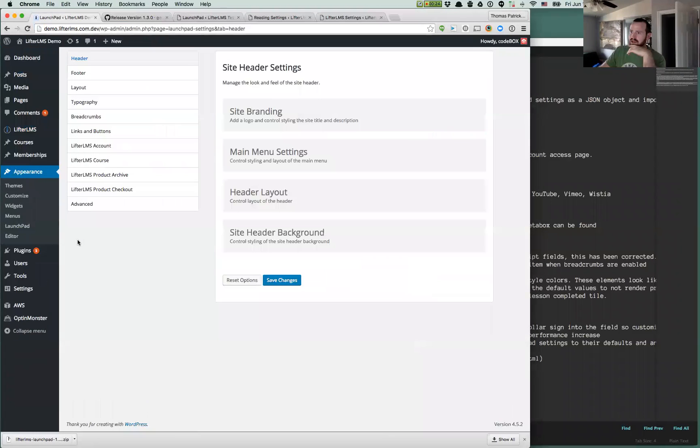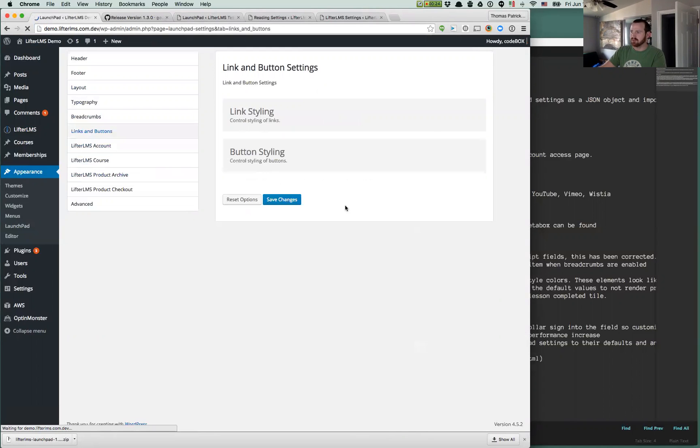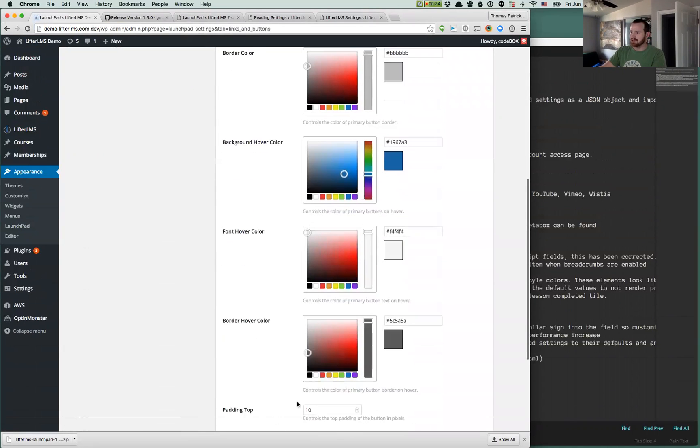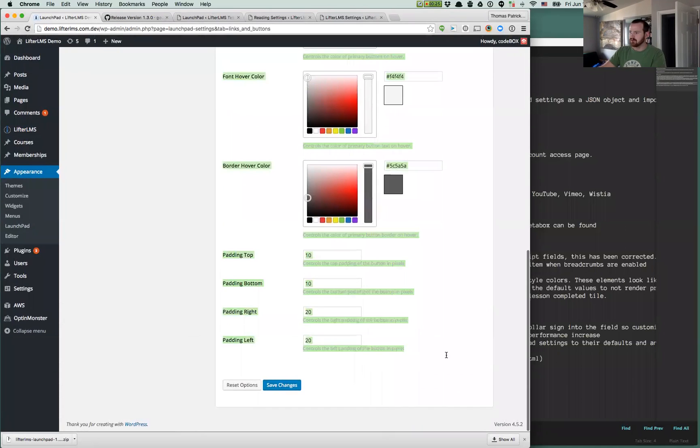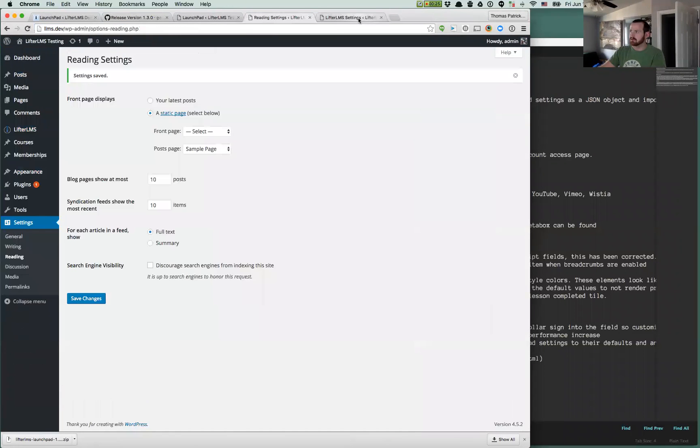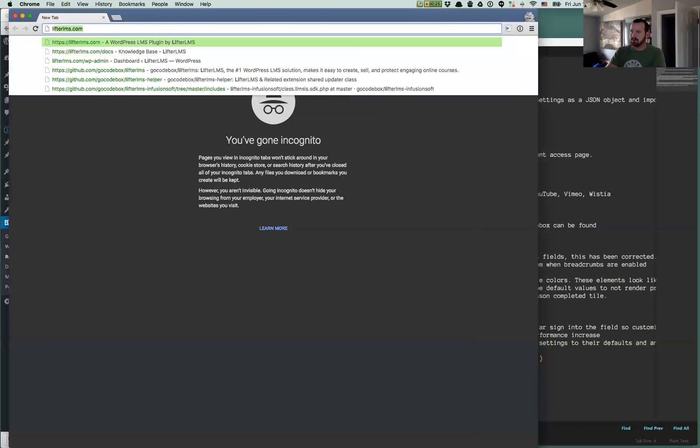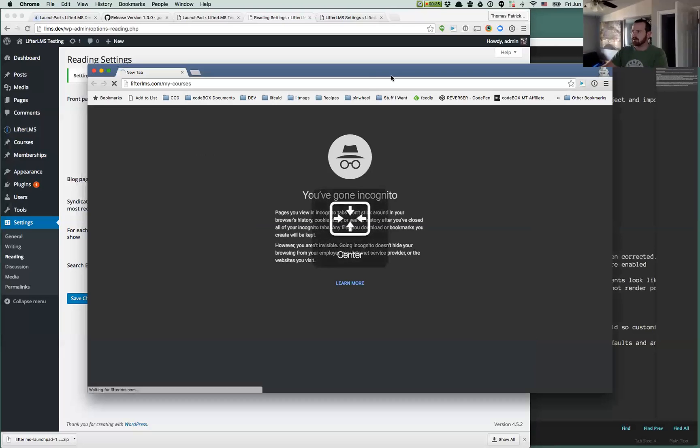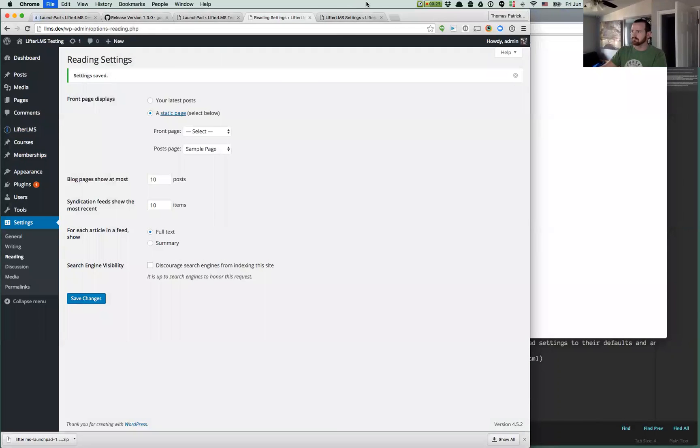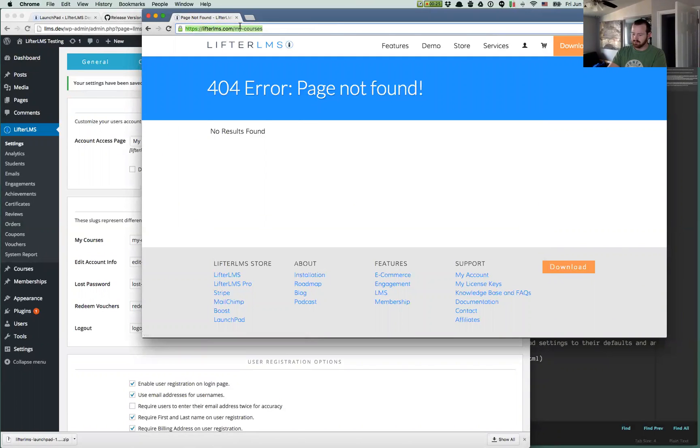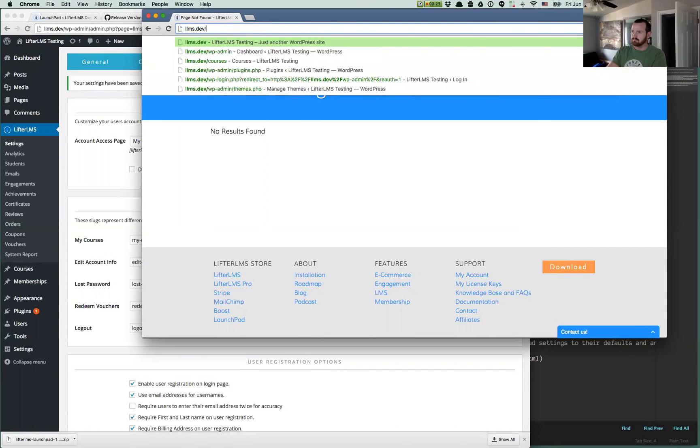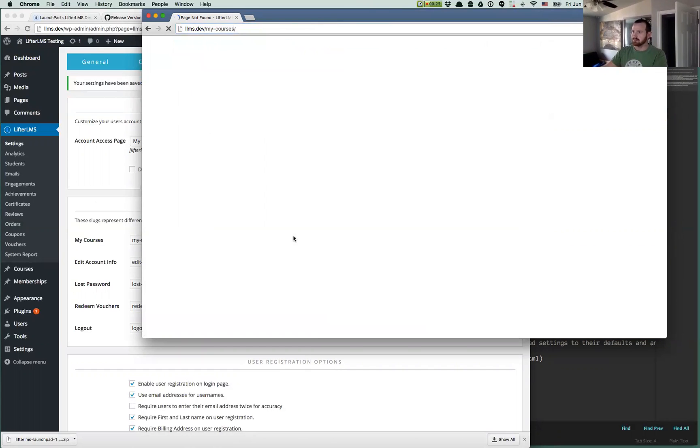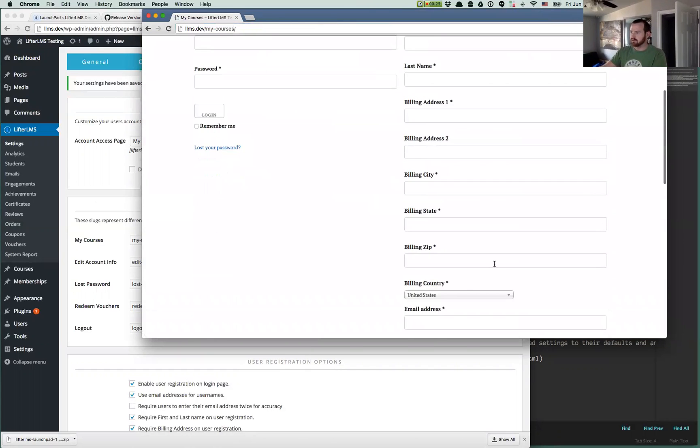We've got a new button setting. So if we're looking at Lifter LMS Launchpad Links and Buttons, we now have padding options for your default buttons here. Let's go back to that registration page, My Courses.